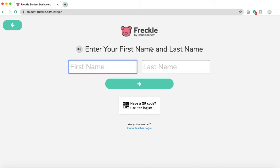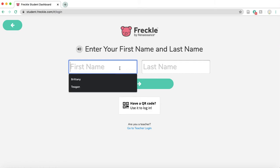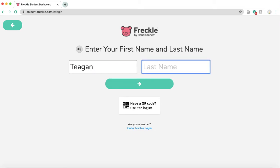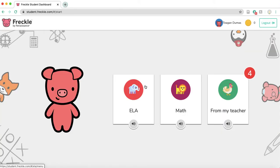Then it'll ask you to put in your first name and your last name. I already put these into Freckle. This is going to be your username and password. So first name, let's pretend I'm Tegan — not in all caps — Tegan, and then last name. Click the arrow again and it'll bring you right to your dashboard.